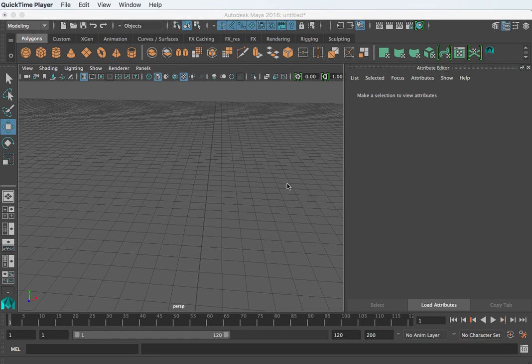Hi, this is Steven. In this video, I want to introduce you to the Hypershade and how you can see the inputs and outputs of texture nodes.